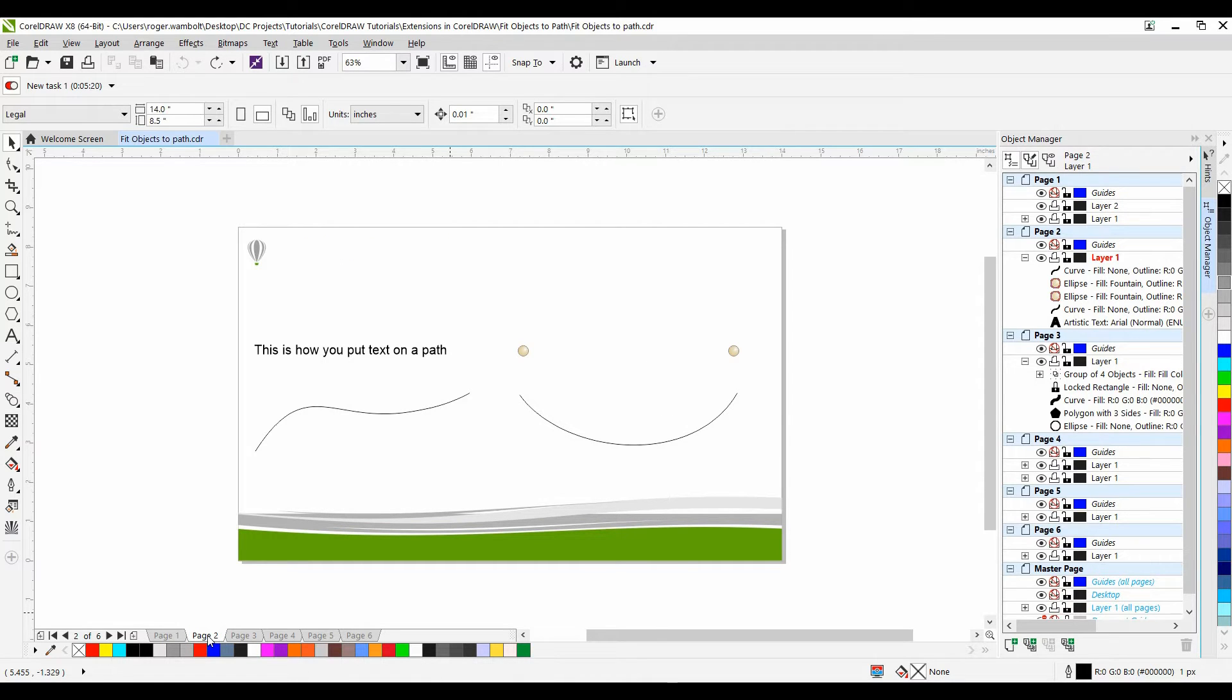Now for a number of versions we've been able to fit text to a path as well as apply a blend to a path.